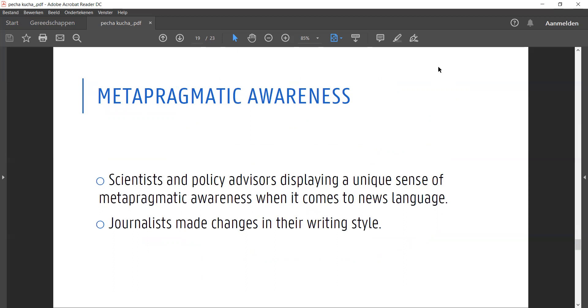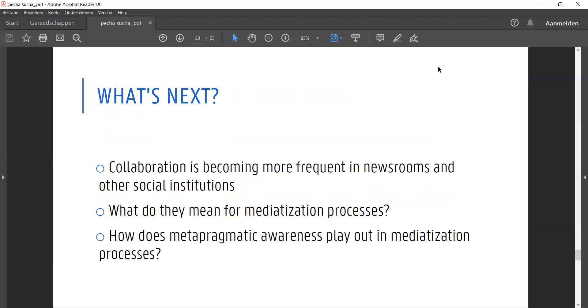The metapragmatic awareness can be interpreted in terms of mediatization. The scientists and policymakers do not simply adapt to, but attempt to manage the media logic of news value and storytelling techniques typical of the news. And as a response, the journalists made some discursive changes in their writing style.